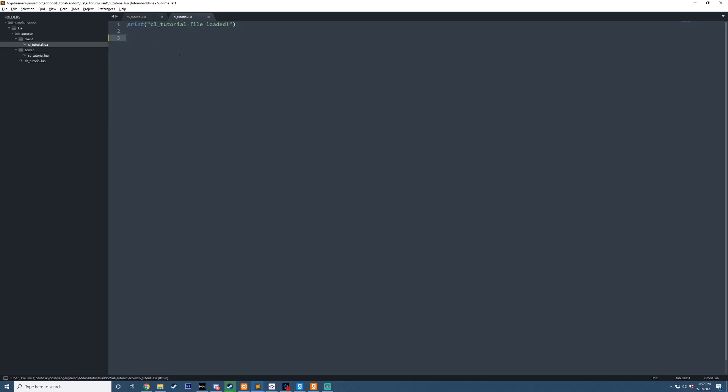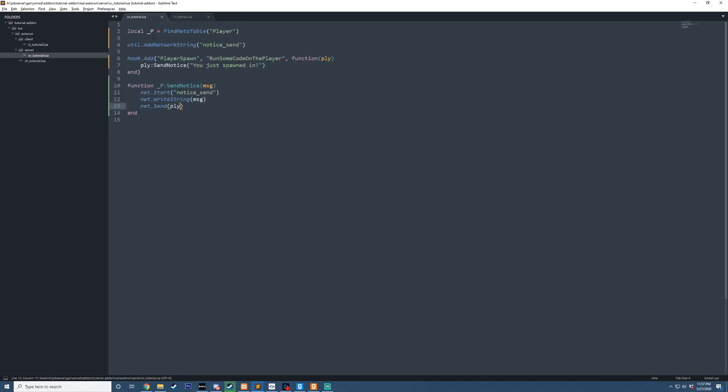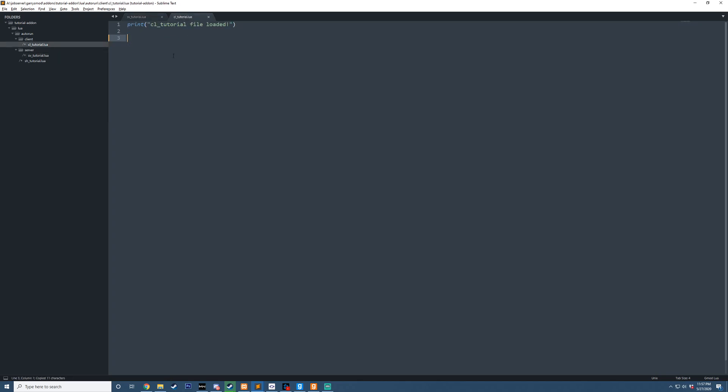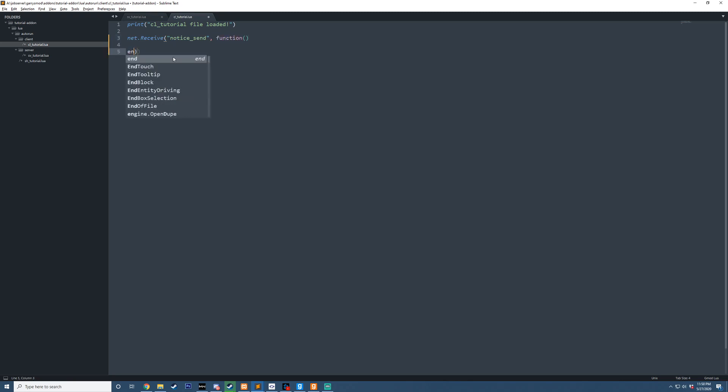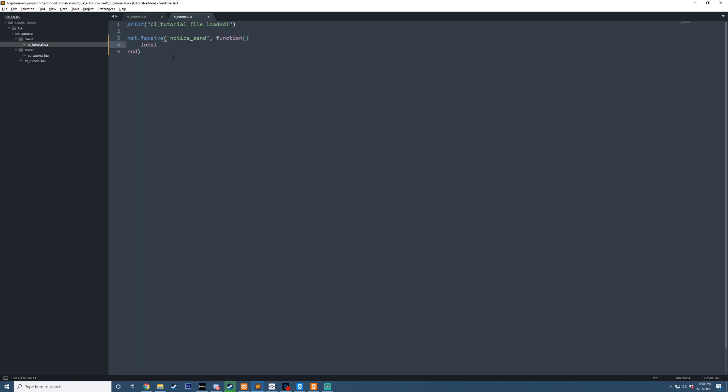Then on here, on our client-side file, after we send this net message, we're going to go ahead and receive it. So we're going to do net.receive, the same name of the net message that we sent. And we're going to get that string that was sent. So we're going to say local message equals net.readString.